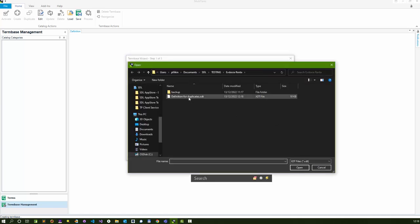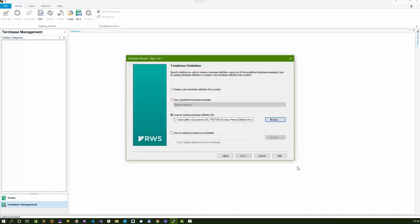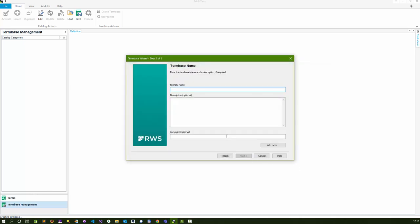I click on browse, pick the XTD, click on next, give it a friendly name. This is the name that appears at the top up here in the term base, whatever you write here, and I'll say next.